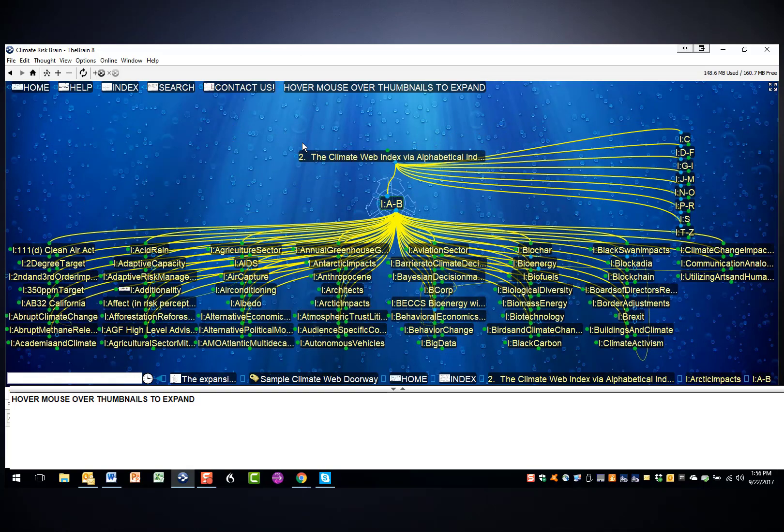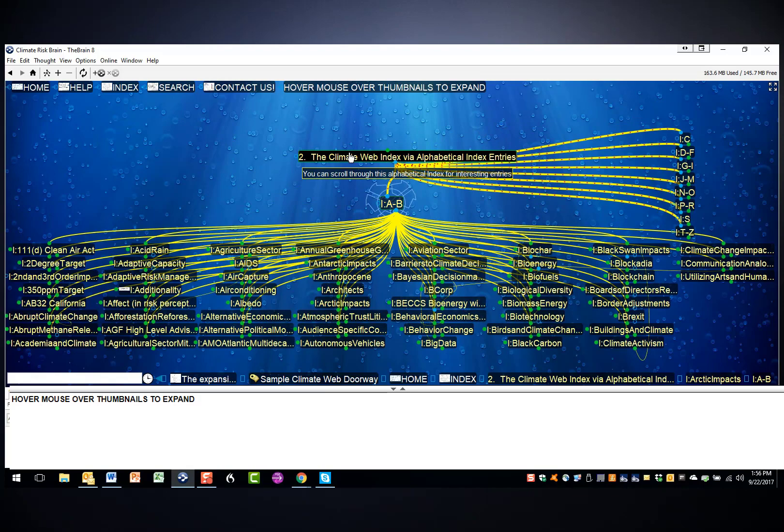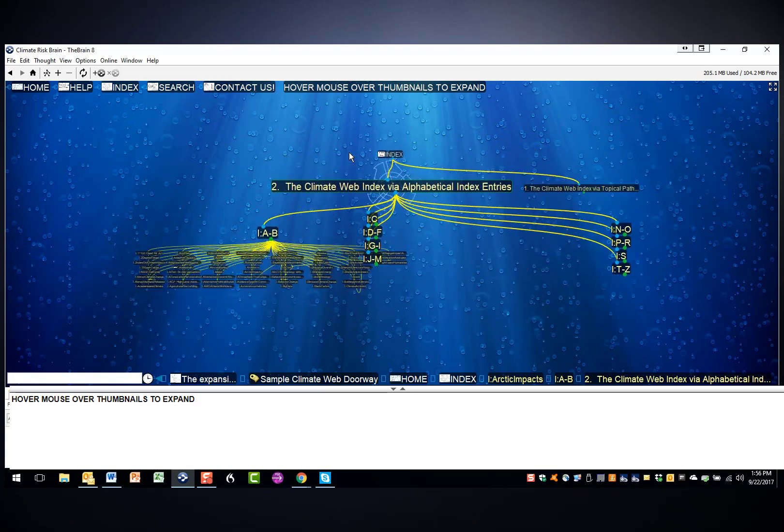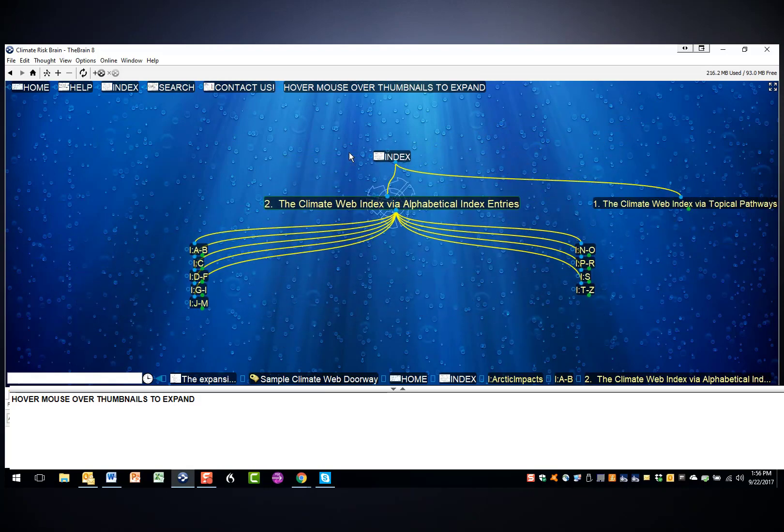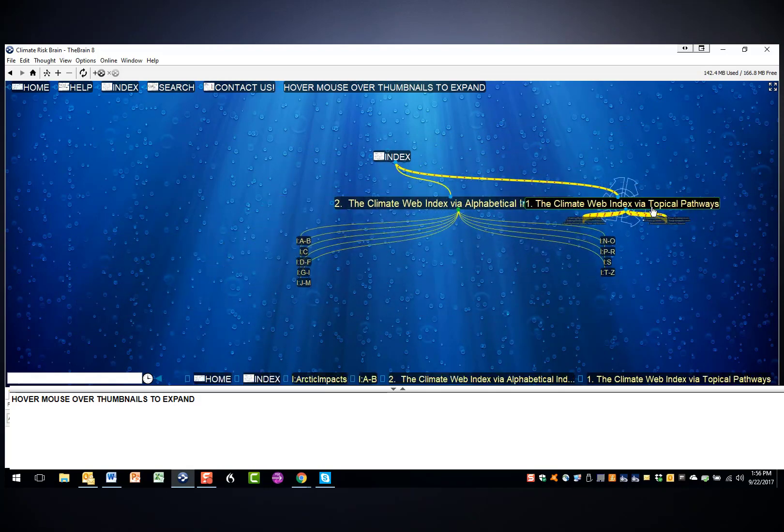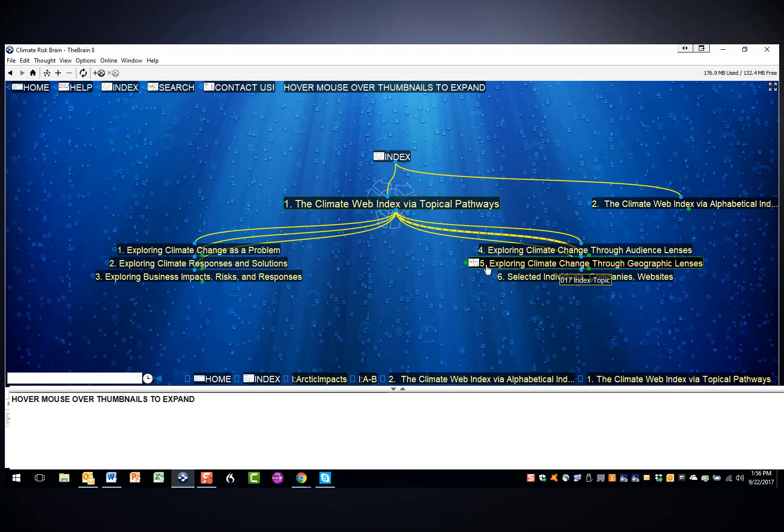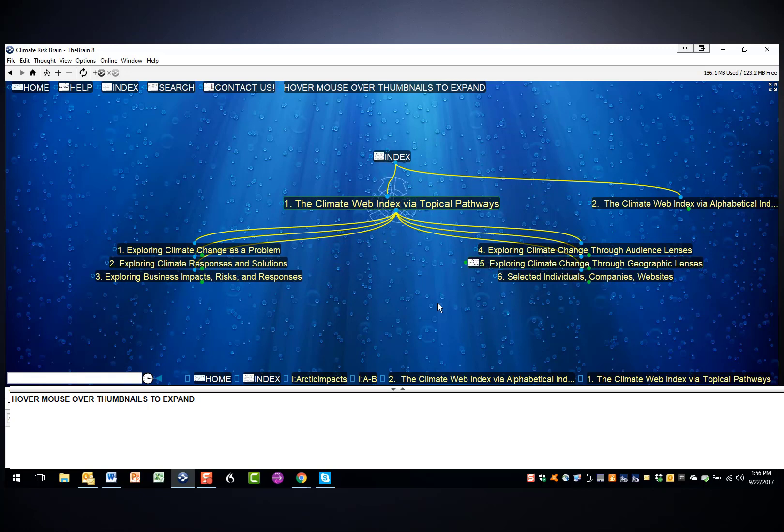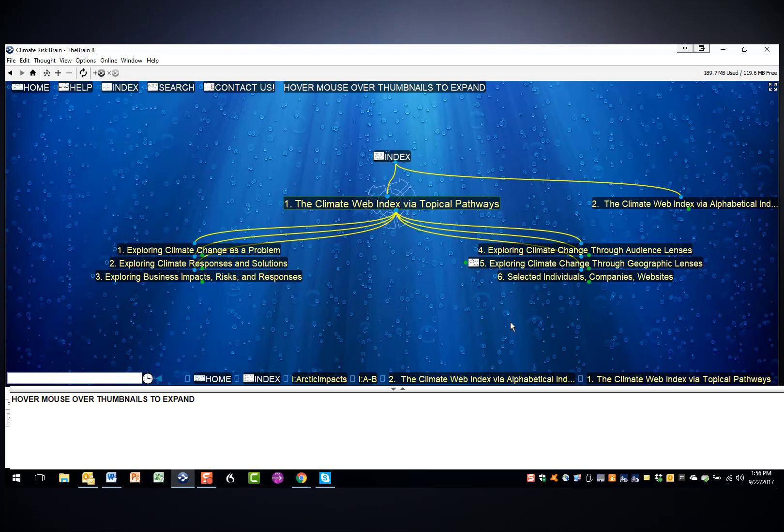Now let me back out of this and come in through the other index approach via the topical pathways. You can follow a series of topical headings into the index that you can see here, and we've phrased the headings to try and make it easy to identify what index path you want to go down.